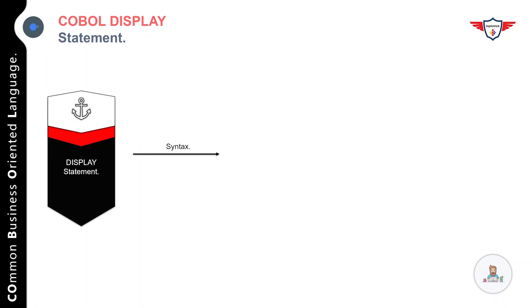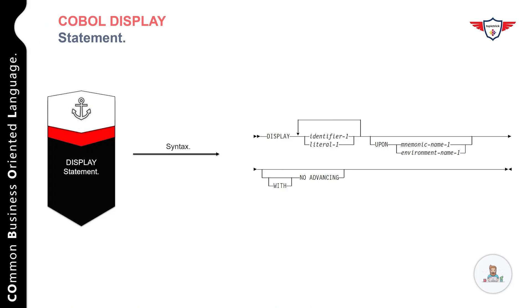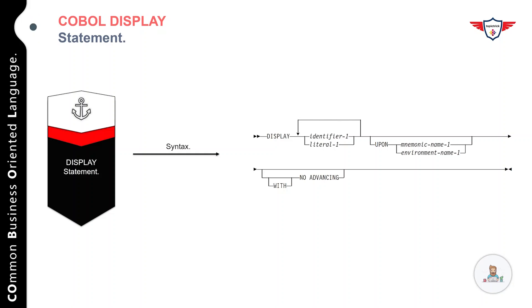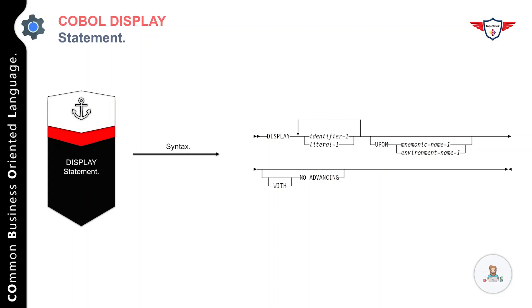The syntax is similar to what we've seen in the ACCEPT statement—pretty simple and straightforward. You have the DISPLAY keyword, followed by an identifier or literal, and then you have some additional options. For example, you can use UPON with a mnemonic name or environment name, and you have WITH NO ADVANCE or ADVANCE options.